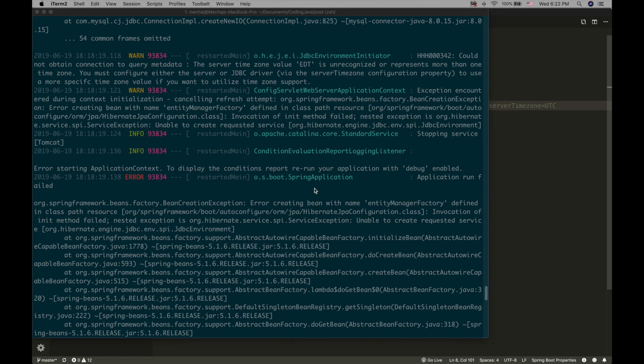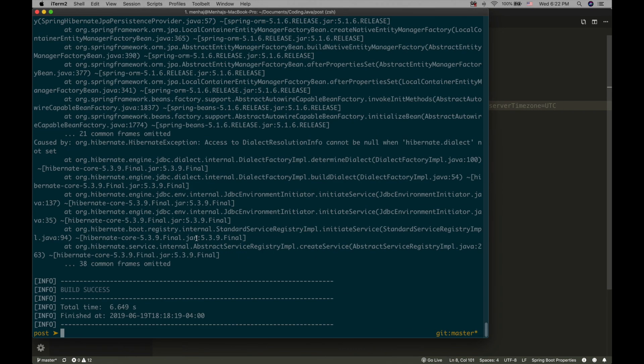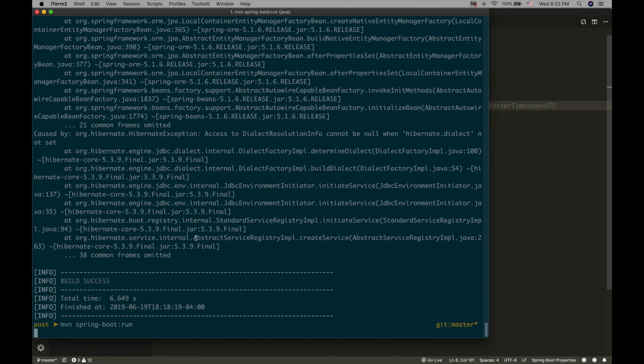I will be doing a short tutorial about the time zone issue that sometimes comes up with Spring Boot. So what happens when you run your project, for example I have a project here I want to run it.